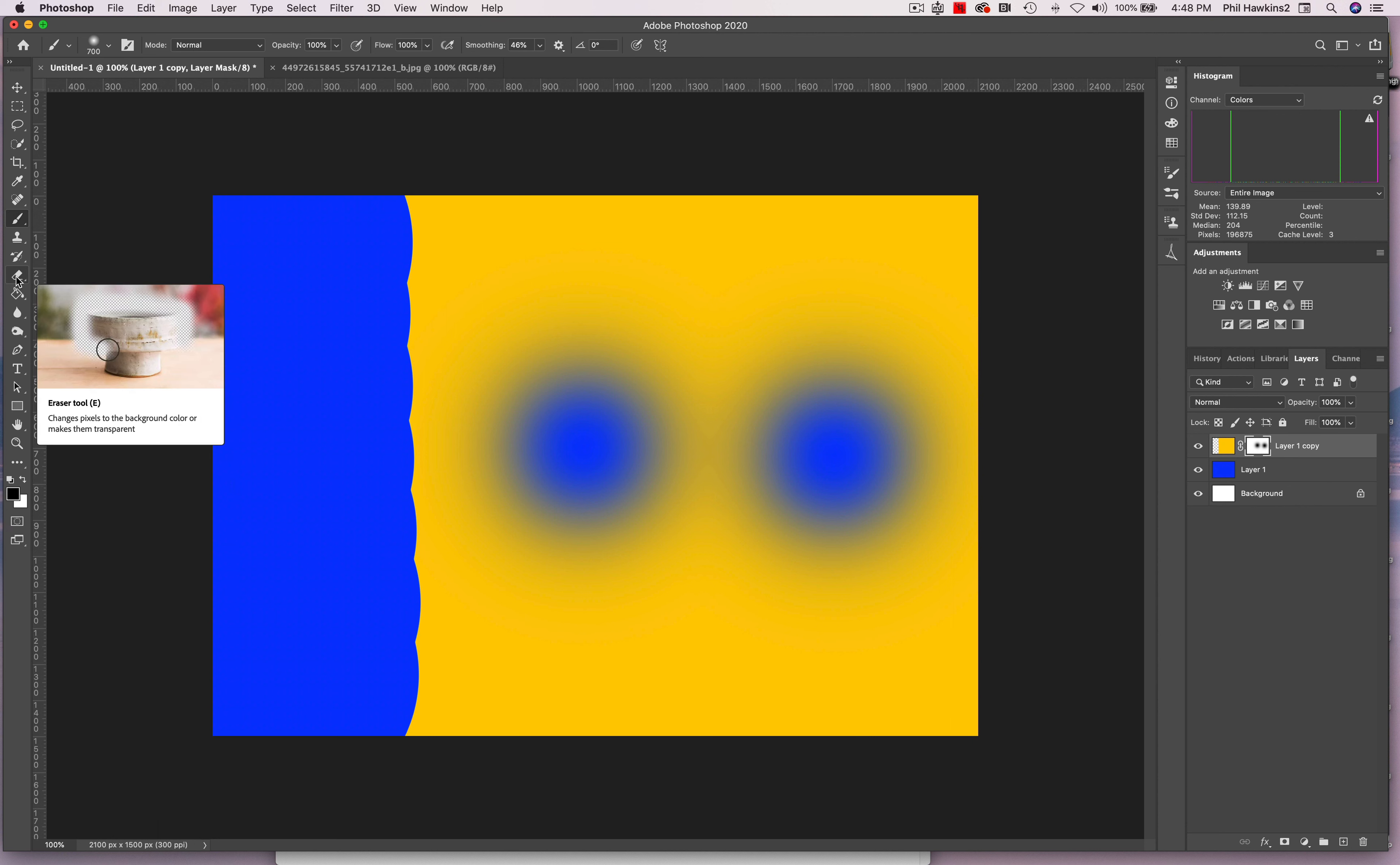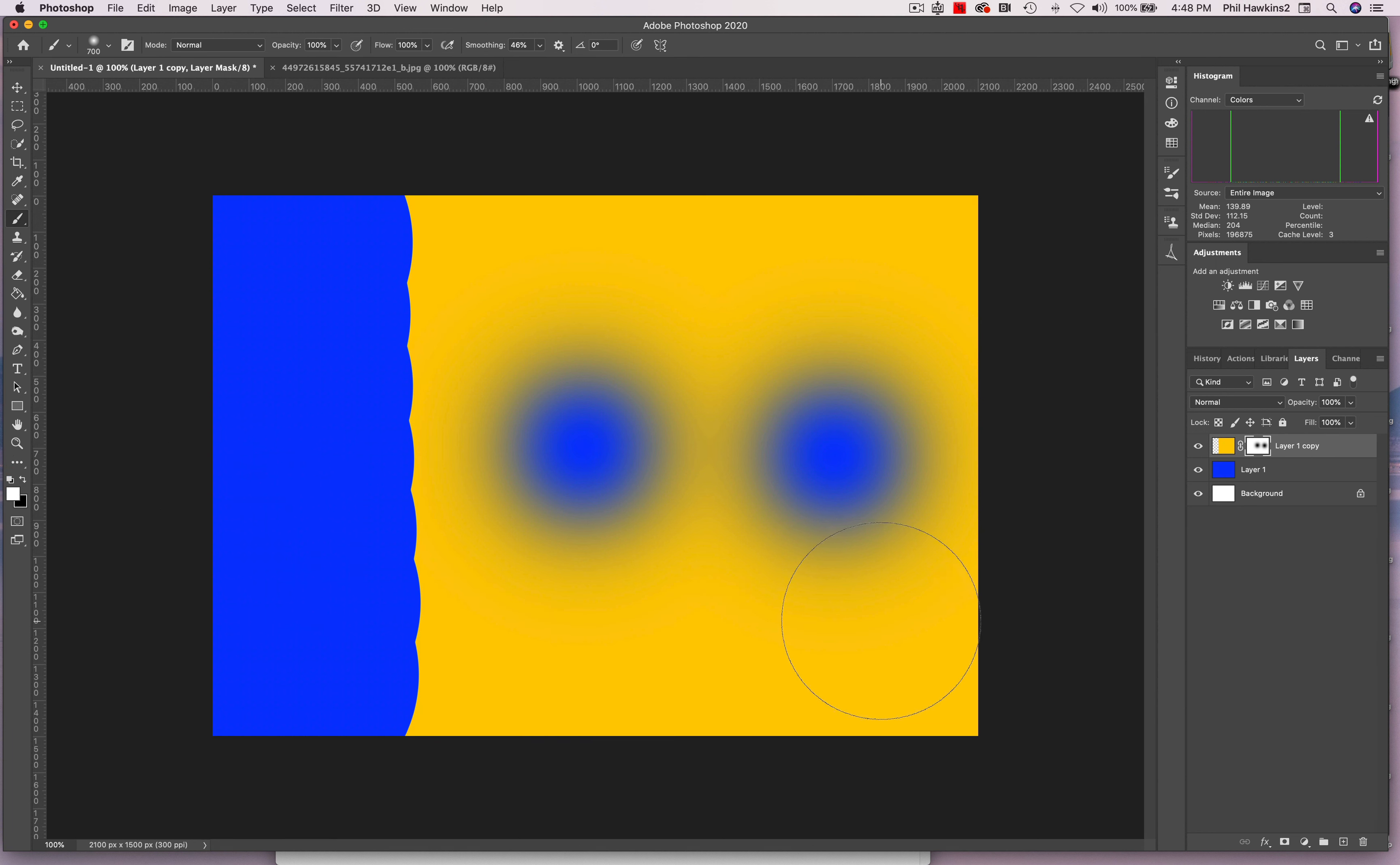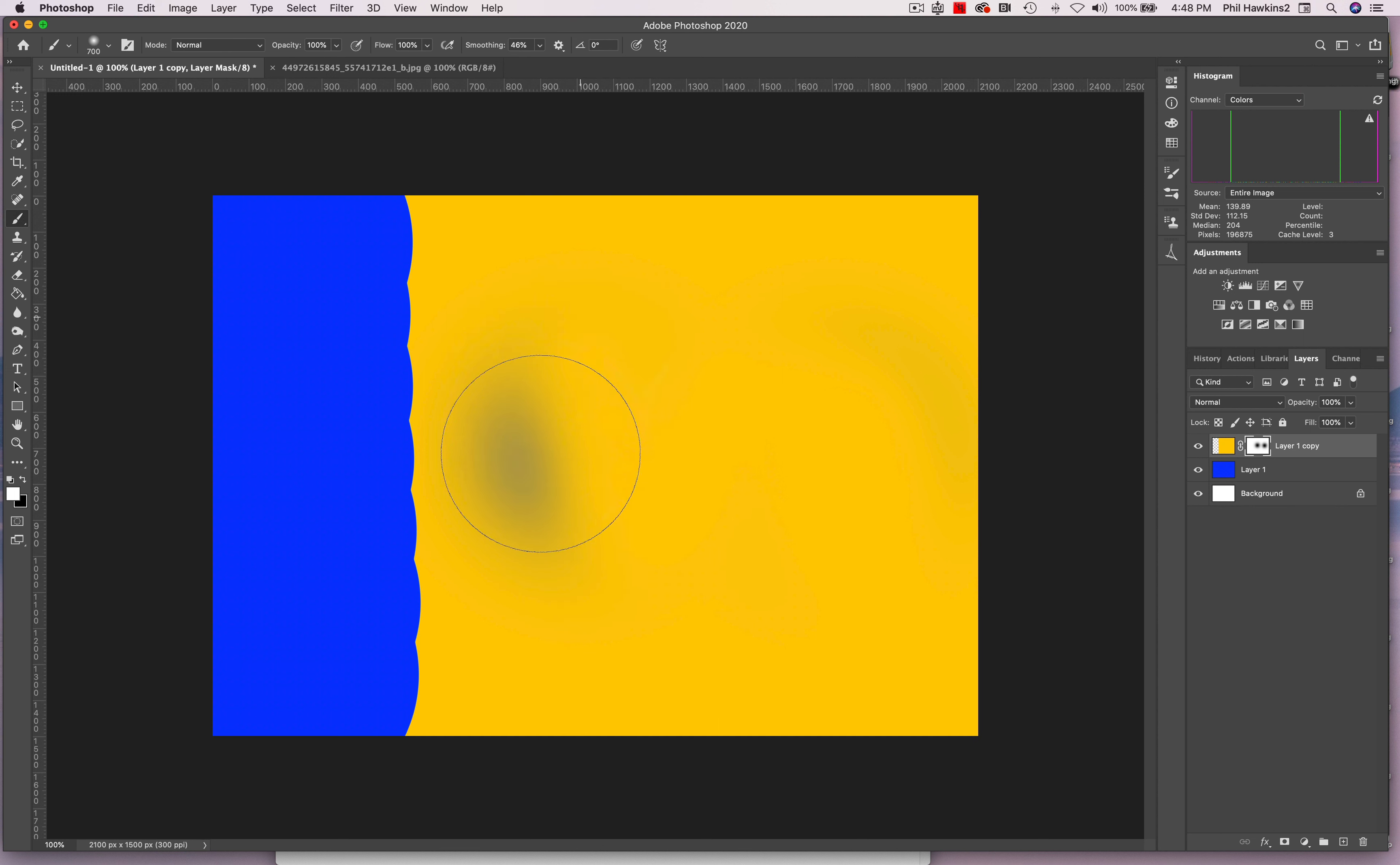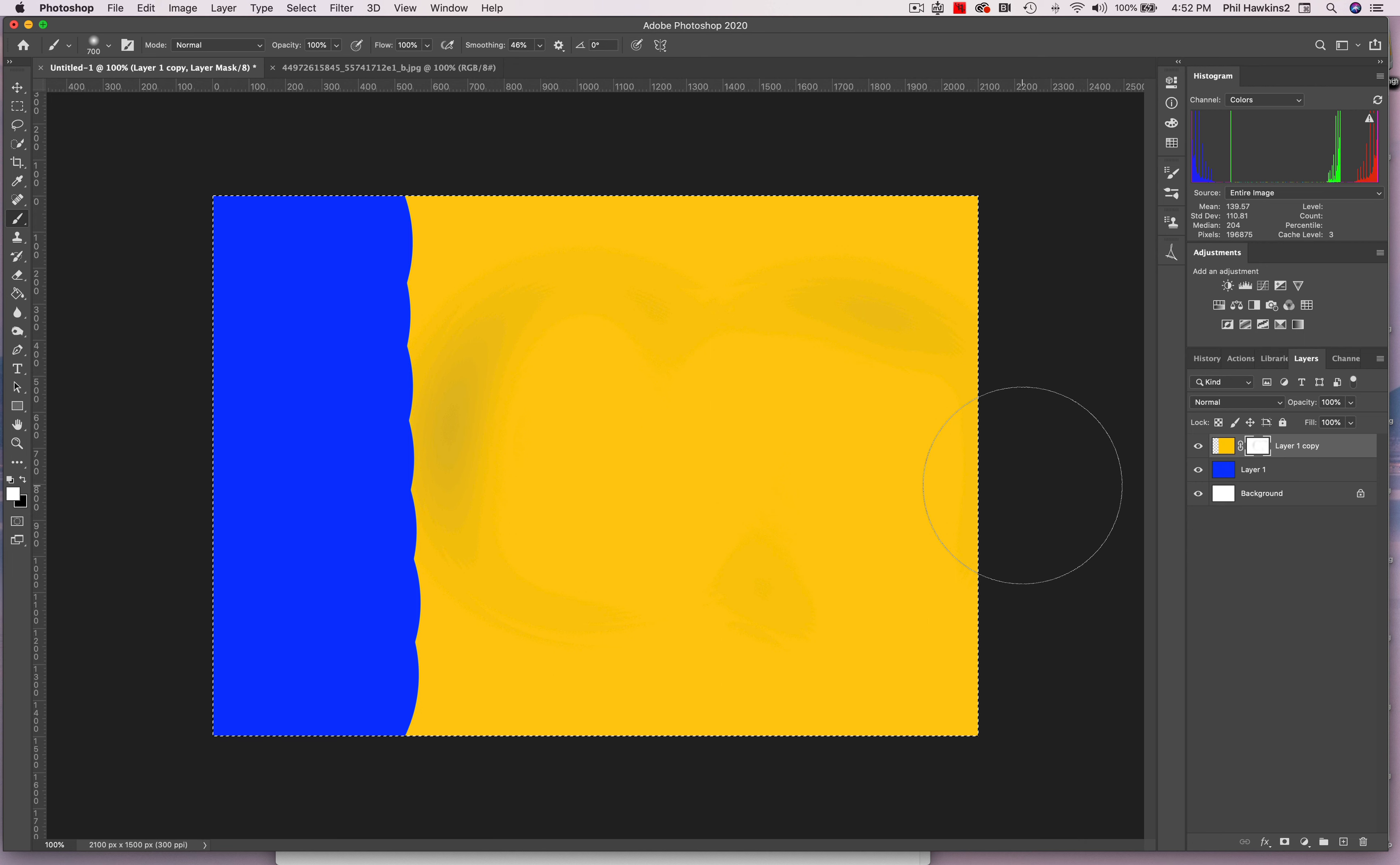The problem with the eraser tool is that you can't go back. You can only go one direction. Once you've erased something, you can't put it back. However, with a mask, you can by simply changing the color of the brush. And if I put white back up there, we can simply color over the blue, or the mask as it were, to cover up the two holes that revealed the blue below. And that's really all there is to it.